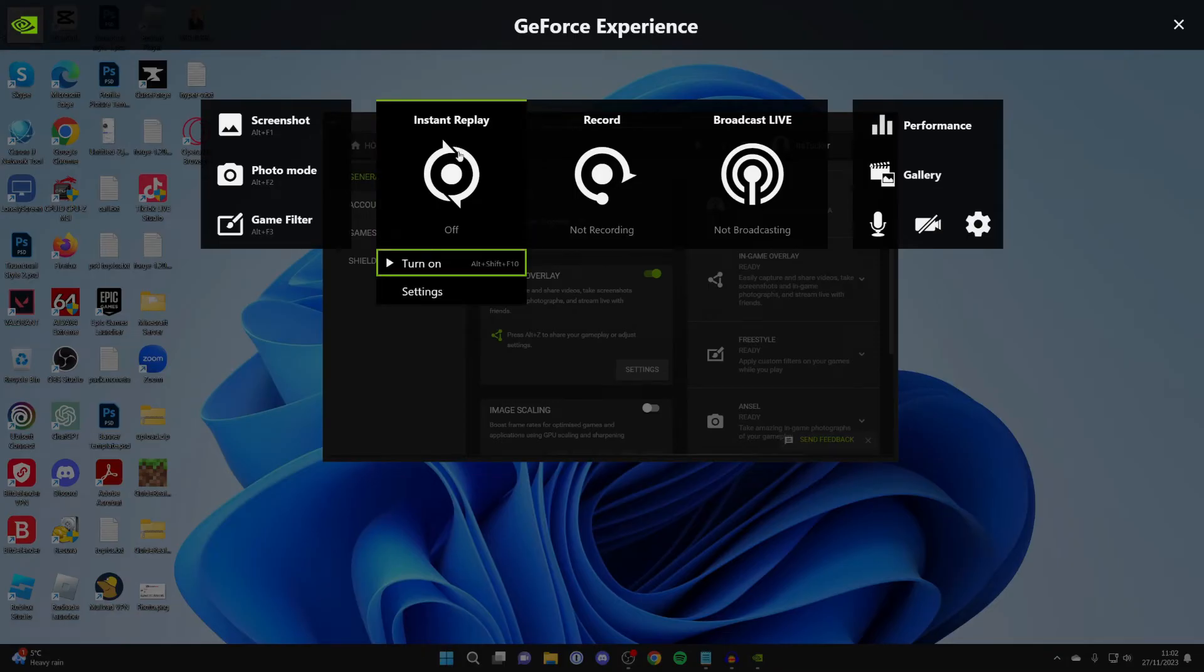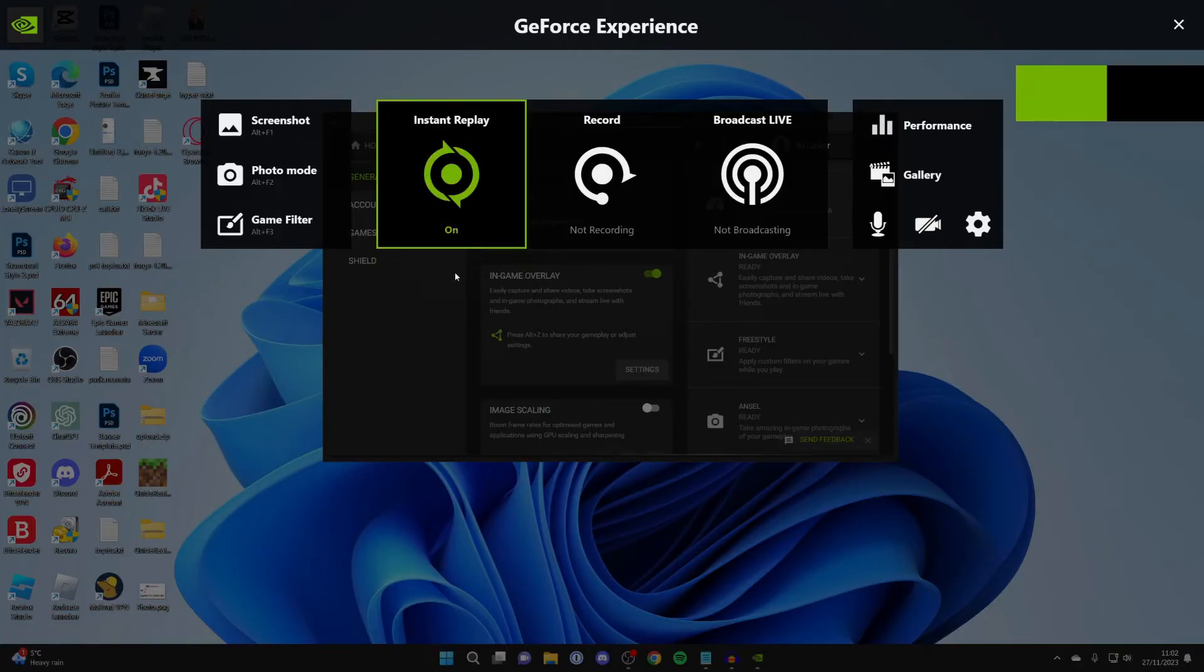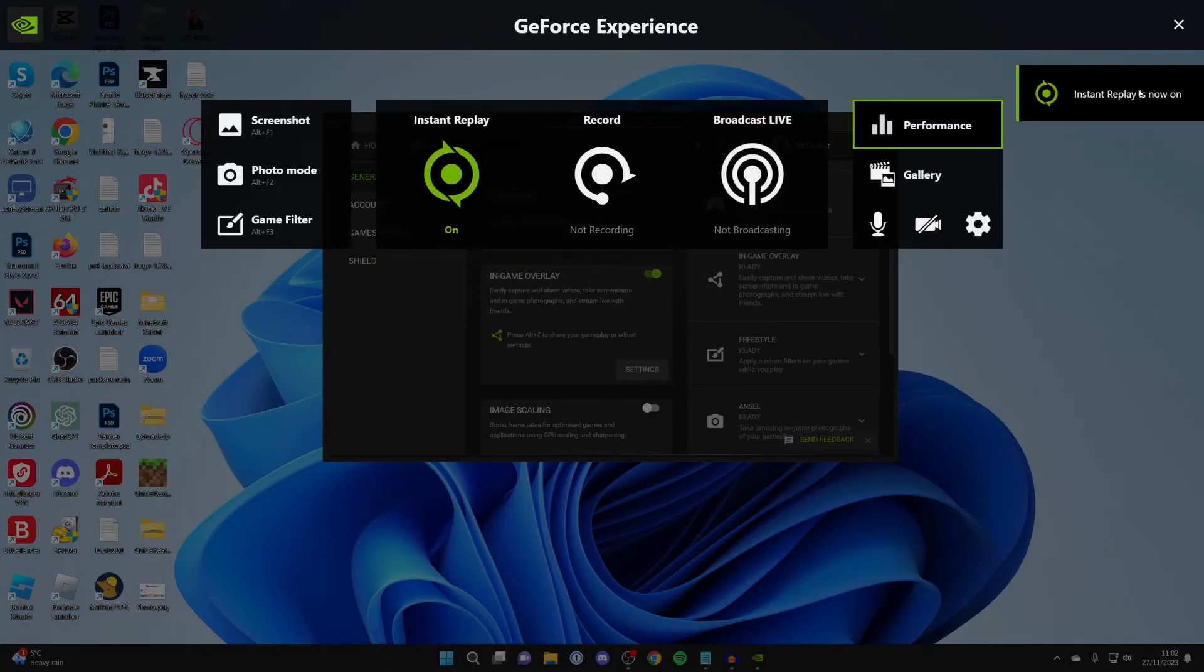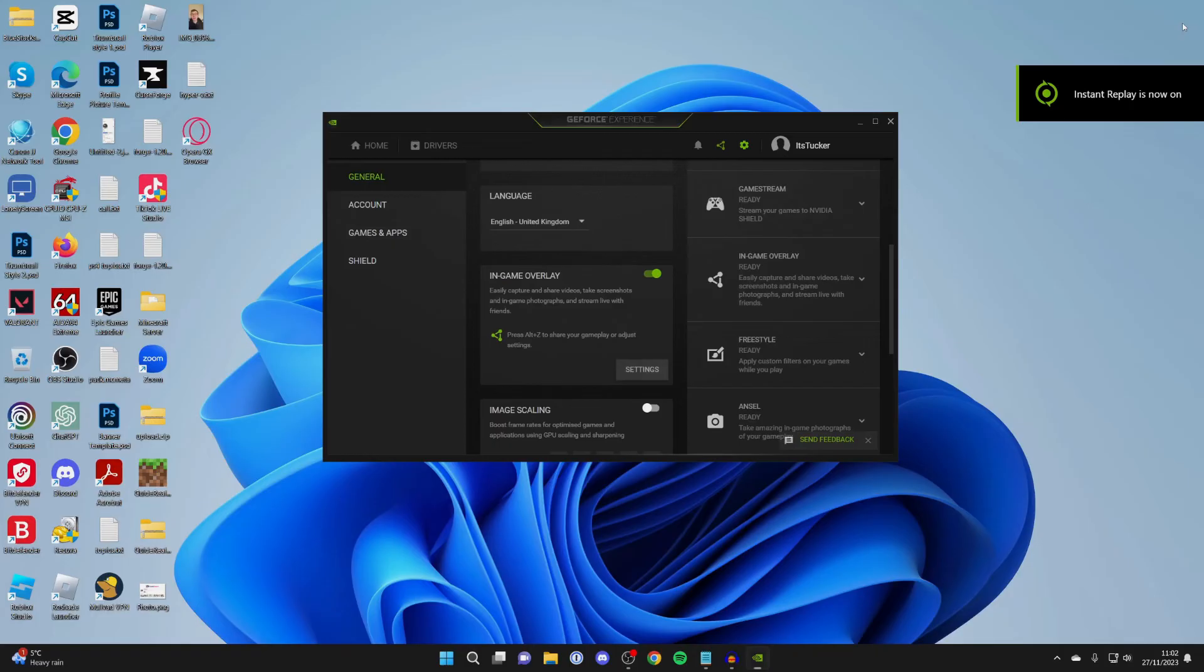So now let me click on Instant Replay and I'll firstly turn it on. And we can also use this shortcut here. I'll just turn it on like so. As you can see, it's on. It says on in the top right. And now I can start gaming.